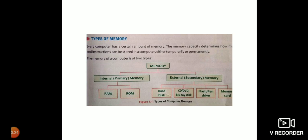Now what is memory? Each computer has a certain amount of memory. The memory capacity determines how much data and instructions can be stored in a computer, either temporarily or permanently.